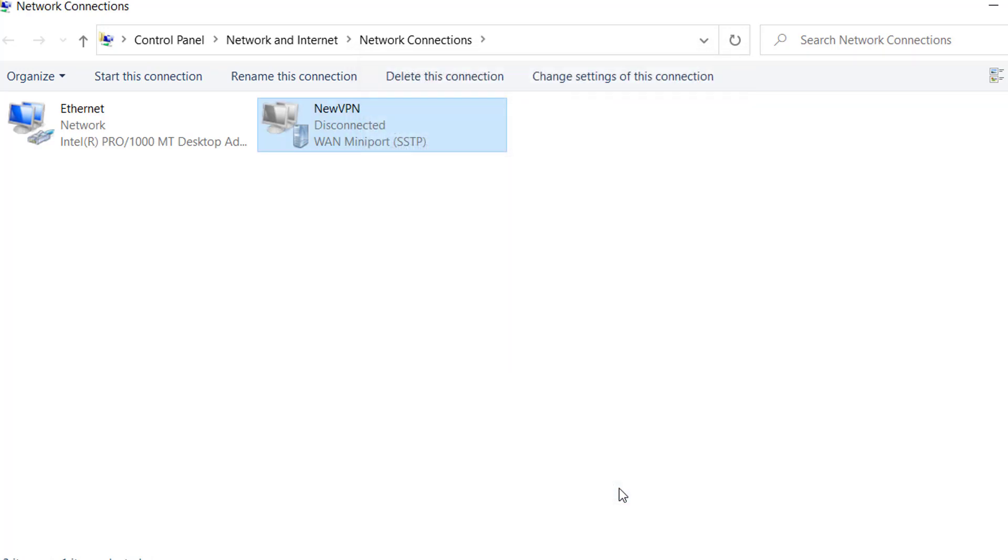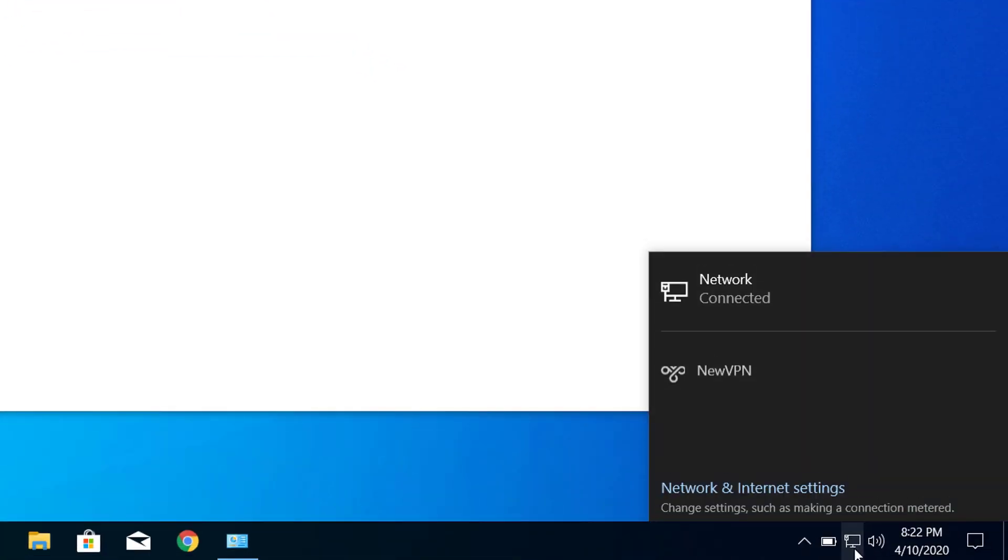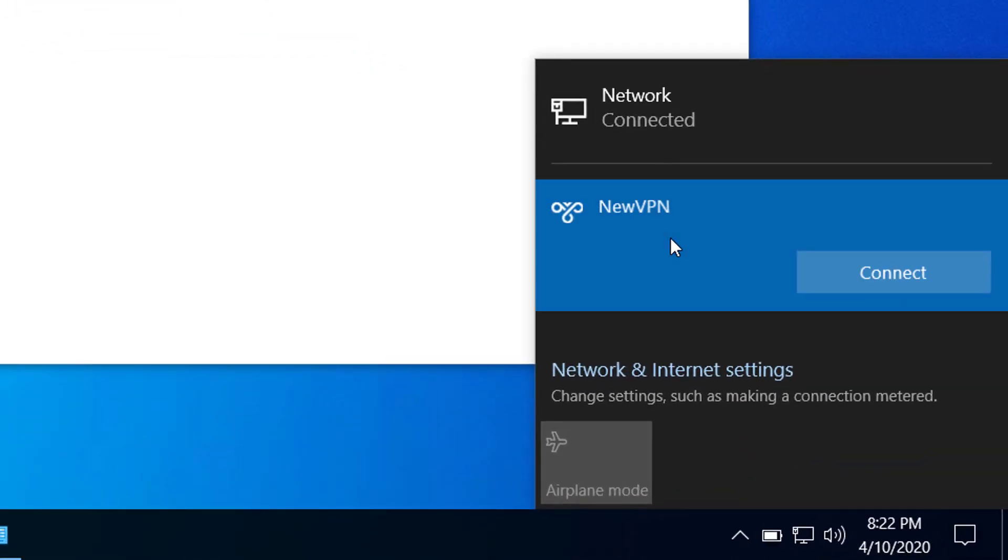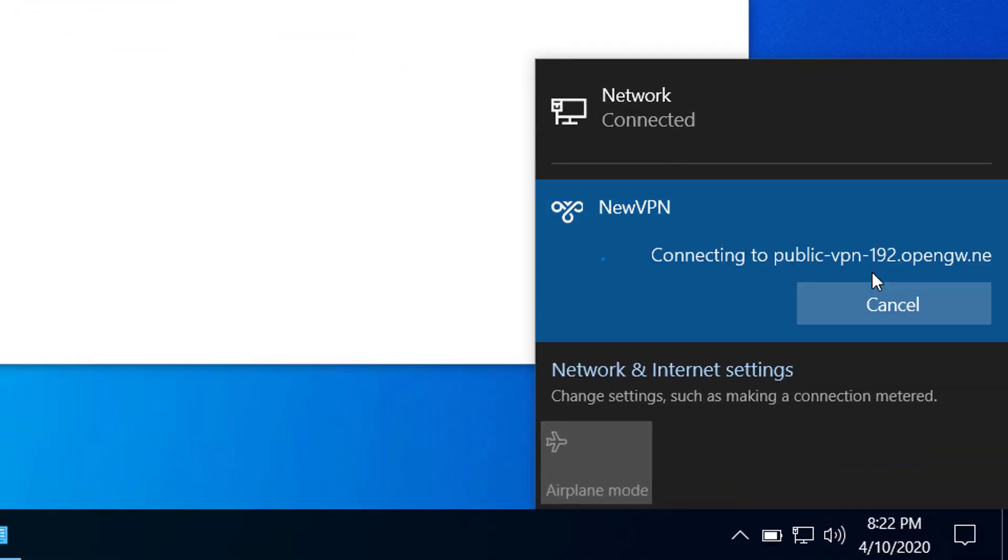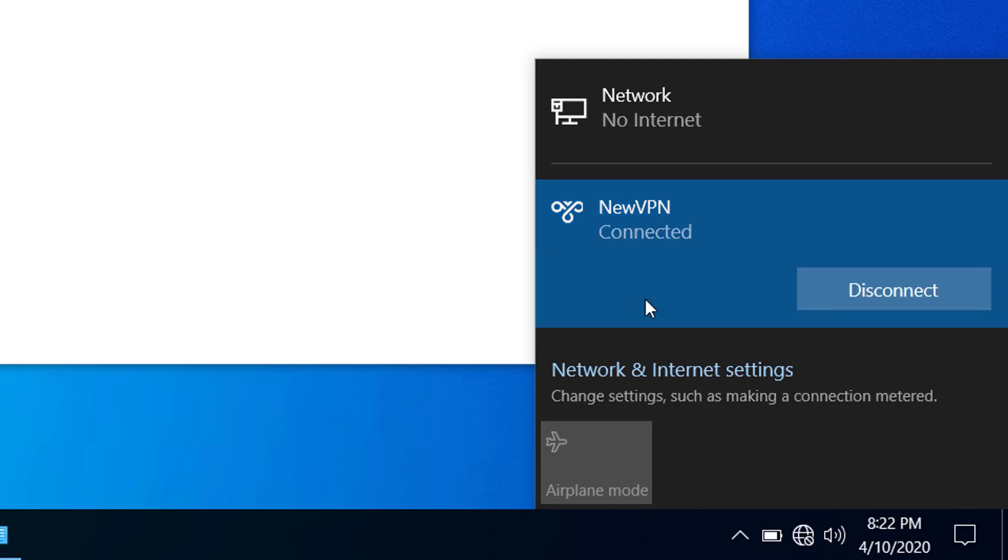Now let's try to connect to VPN. Now here you can see that I am connected. So this is how we can fix the problem of the PPP link control protocol was terminated on Windows 10.